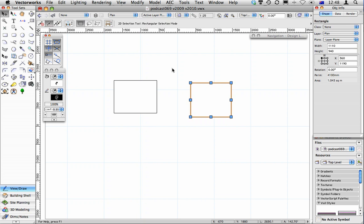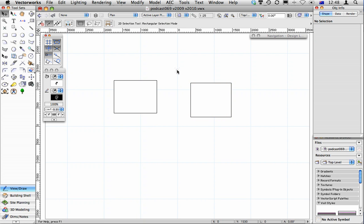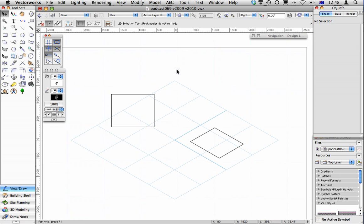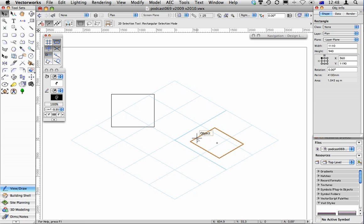So what's the difference between layer plane and screen plane? If we change to a 3D view, this object is on the layer plane, this object is on the screen plane.